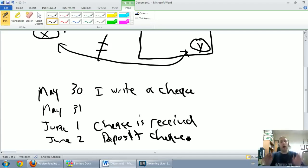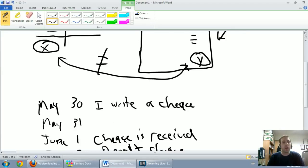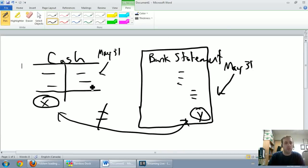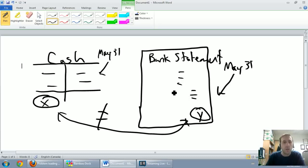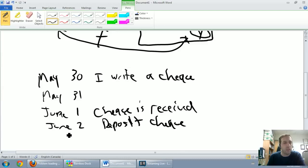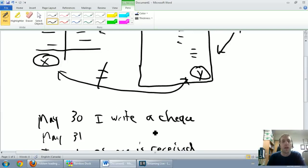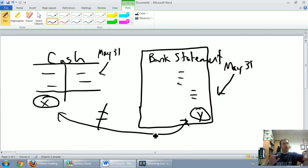On my T-account, on May 30th I've already recorded a credit to cash — say $100 to pay my utilities bill. But on the bank statement that $100 will not appear, because the bank doesn't find out I wrote the check until June 2nd — the next month. This is called an outstanding check.